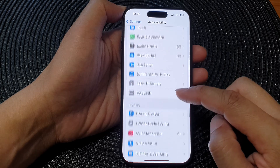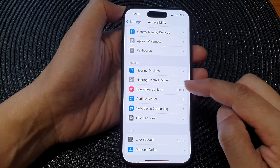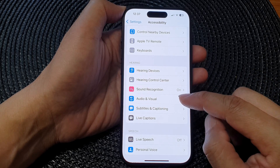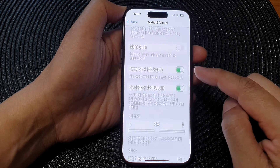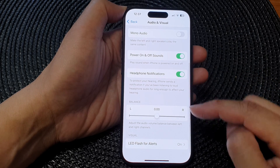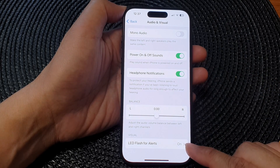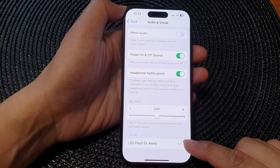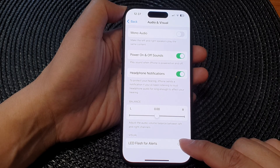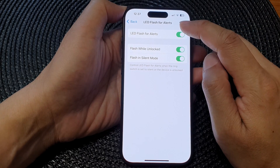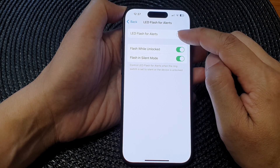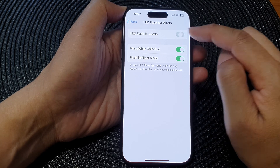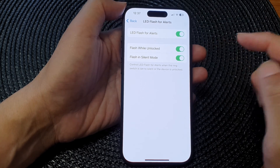Then scroll down to the Hearing section and tap on Audio and Visual. Next, scroll down to the bottom in the Visual section. Tap on LED Flash for Alerts, and at the top, tap on the LED Flash for Alerts toggle button to switch it on.